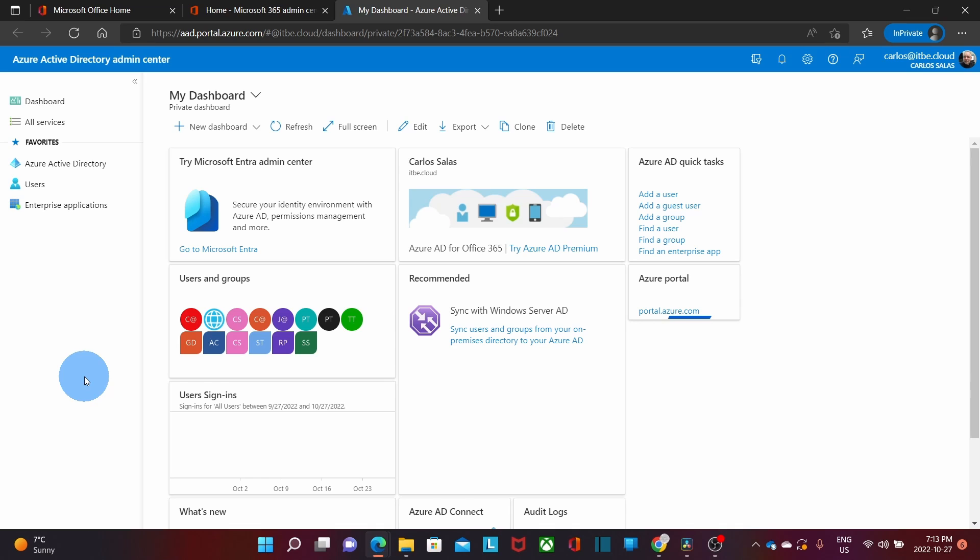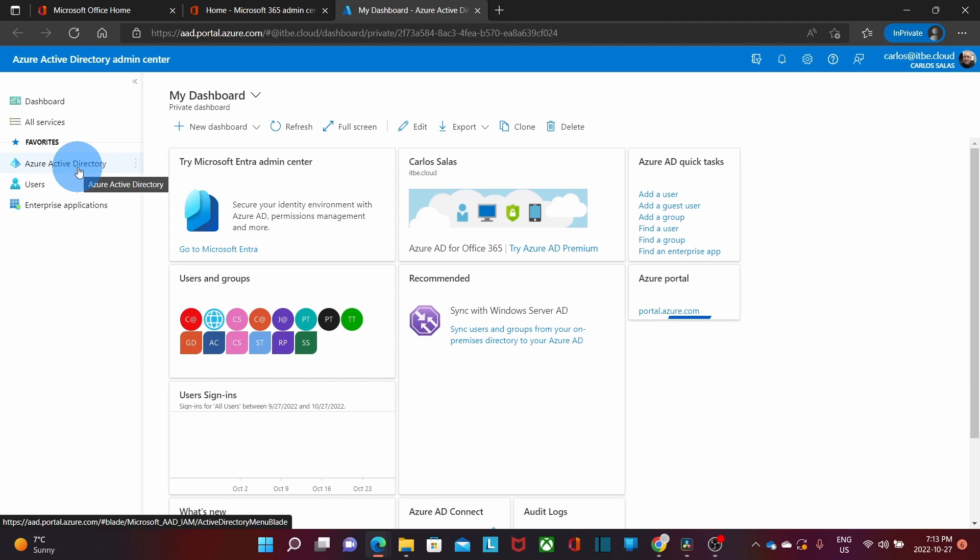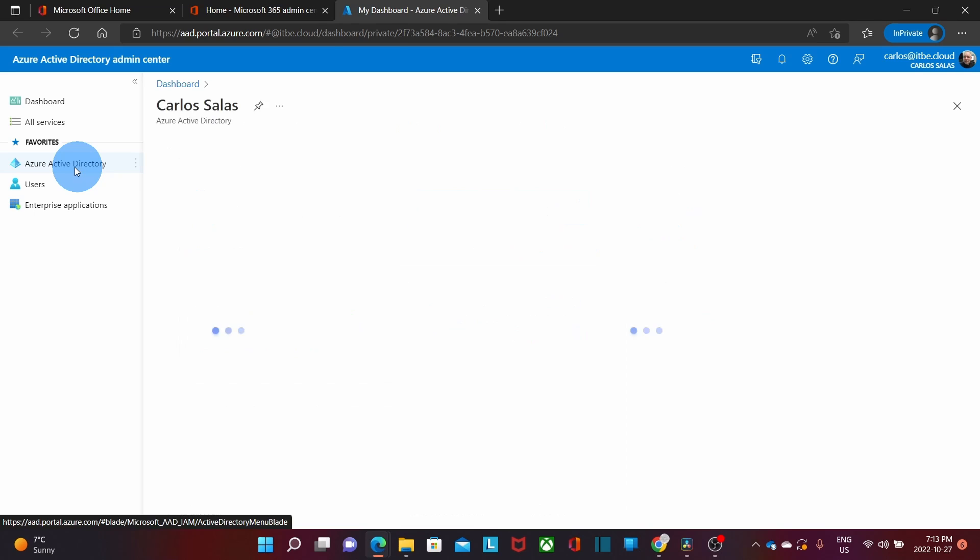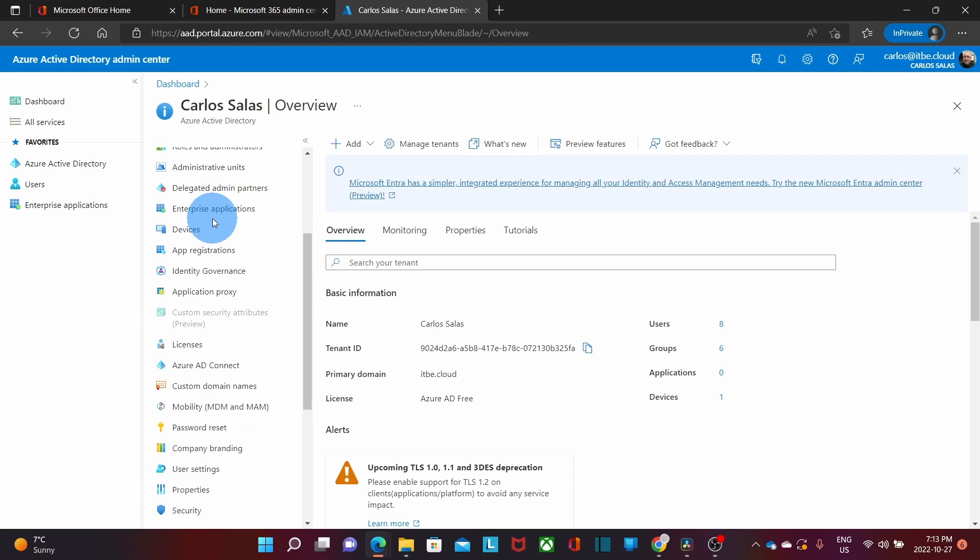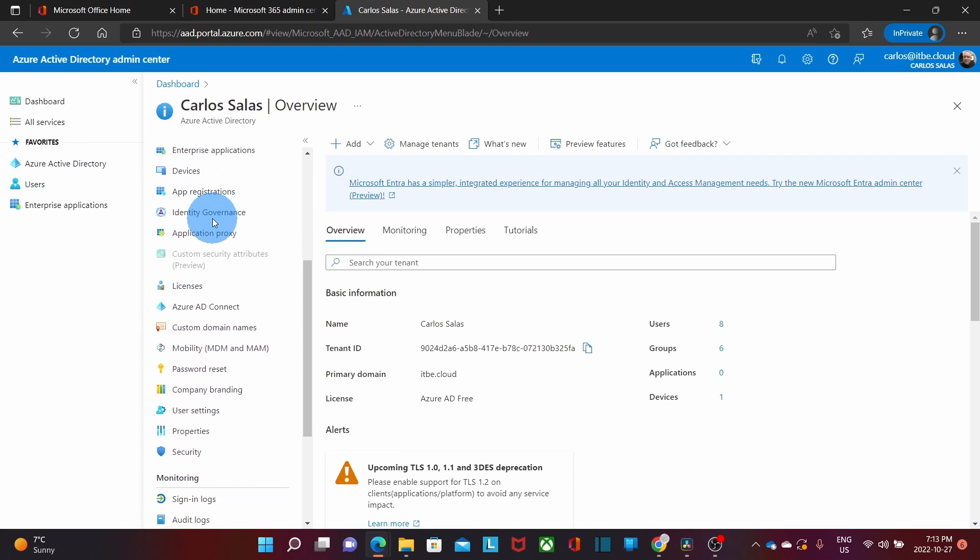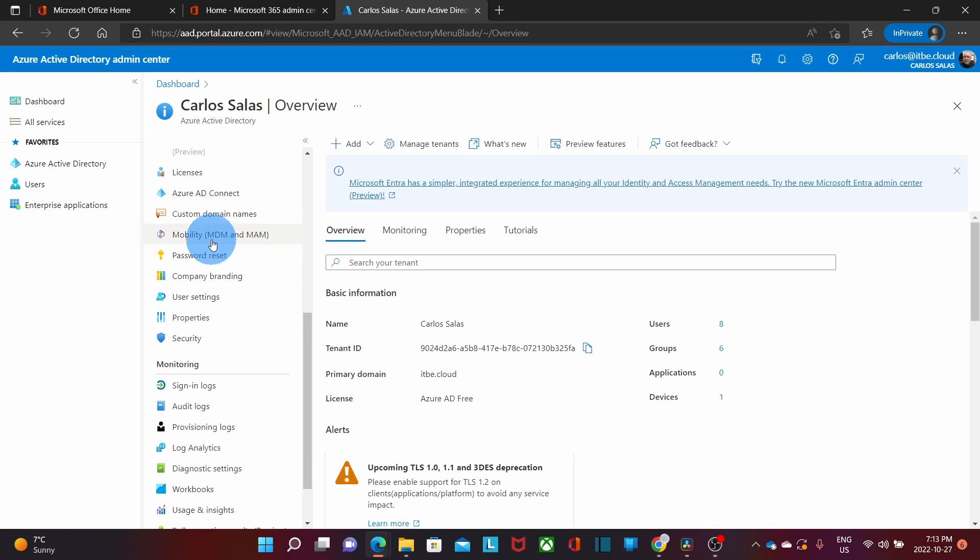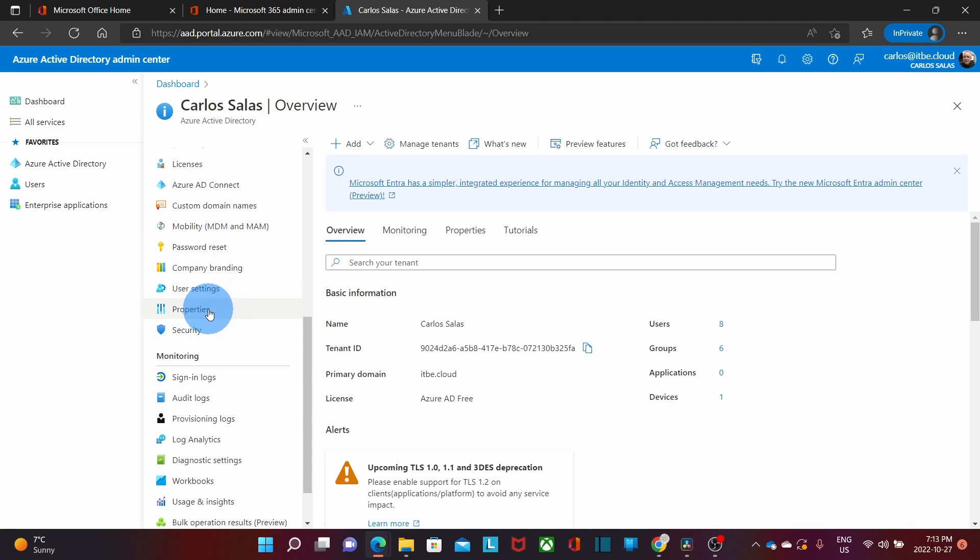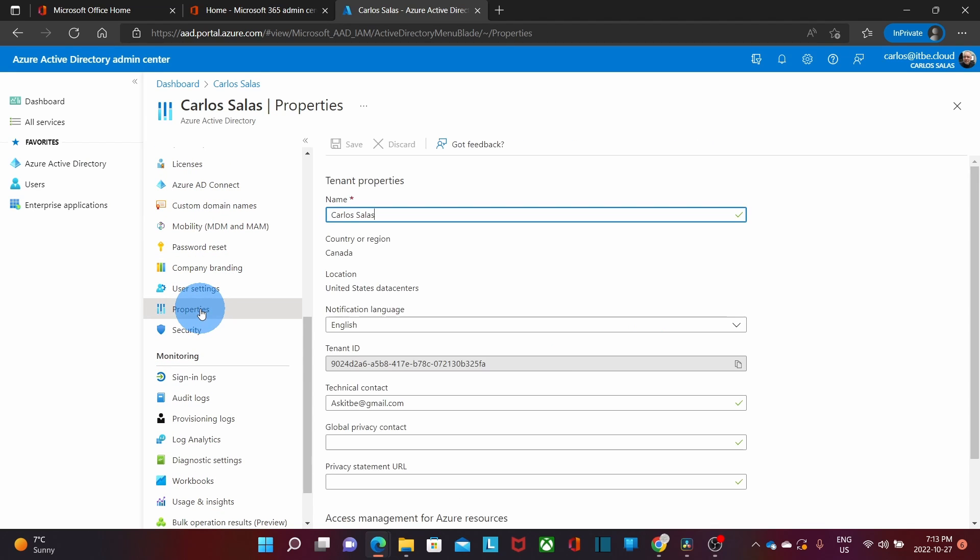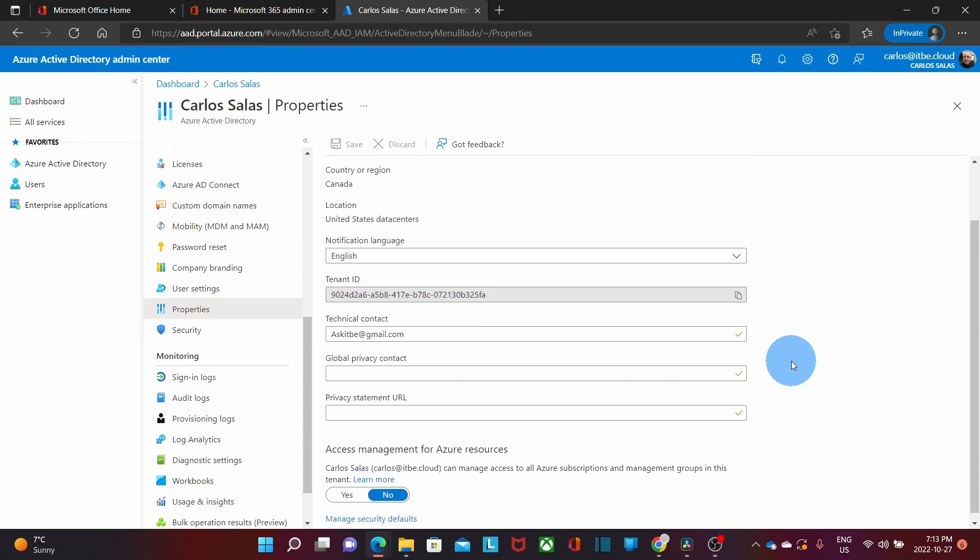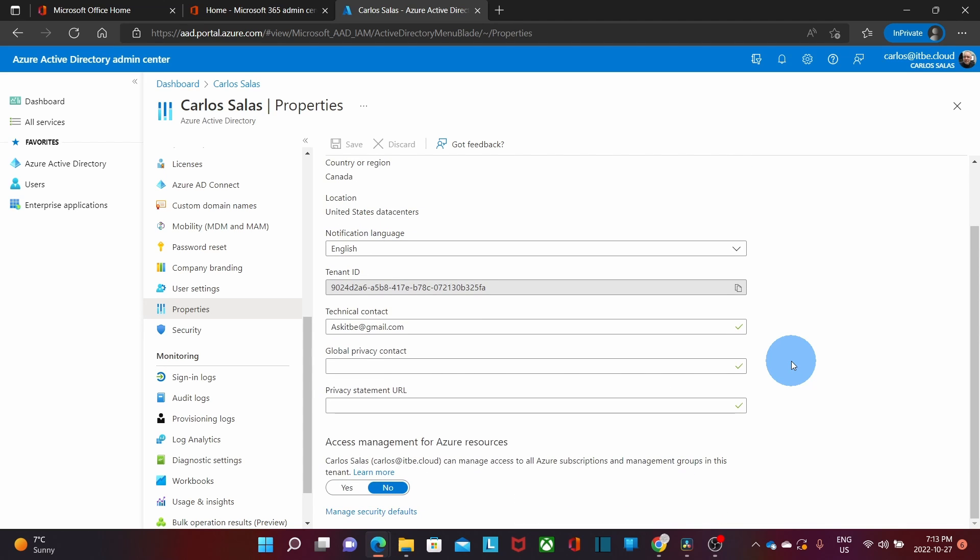As you will see, the option to enable the security defaults is not as easy to find as you probably imagine. Let's see the steps. We will need to click on Azure Active Directory. Then, on the right, we will need to scroll down, and we will need to click on properties. Within properties, to the right, we need to scroll down again, and we will find here, manage security defaults.